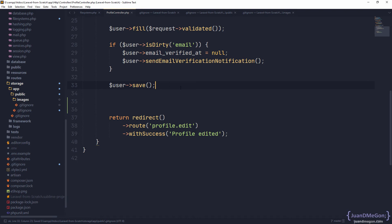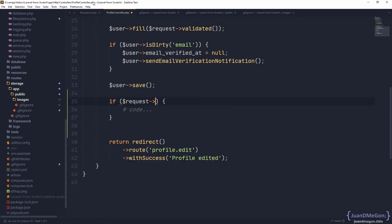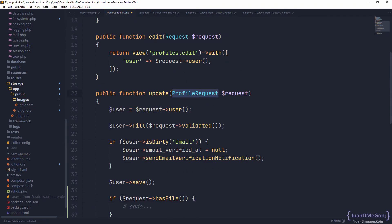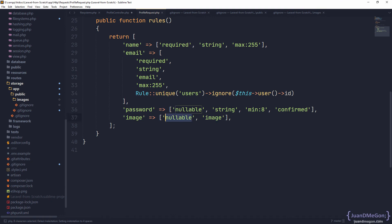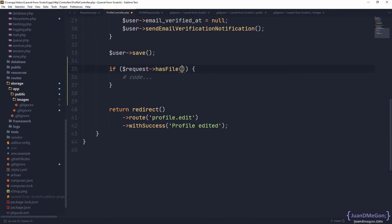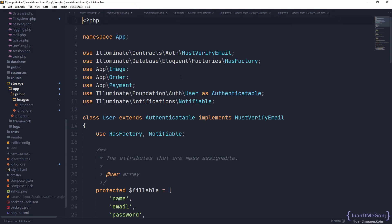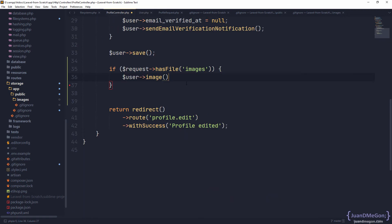Let's go back to our profile controller. Once we save the user information, we need to be sure if we received a file. If the request has a file — remember, because in the validation, image could be nullable. If we check the definition, it should be an image but it could be nullable. So we should not receive something in some cases. We need to act only if we eventually received that specific file. If this has a file in the image's name, we can proceed. There are two different possibilities: this is the first time the user is specifying an image for the profile, so we use user->image.